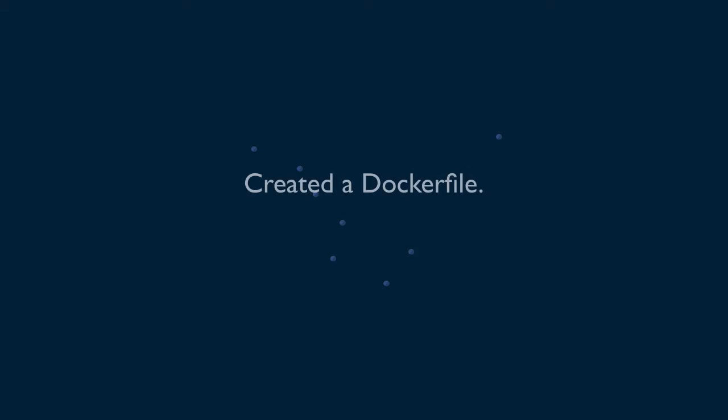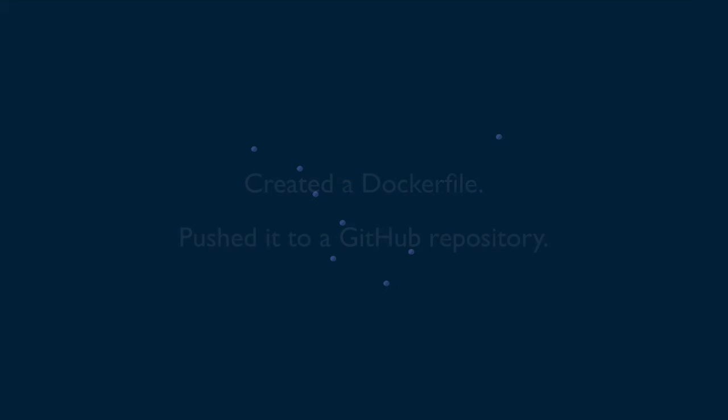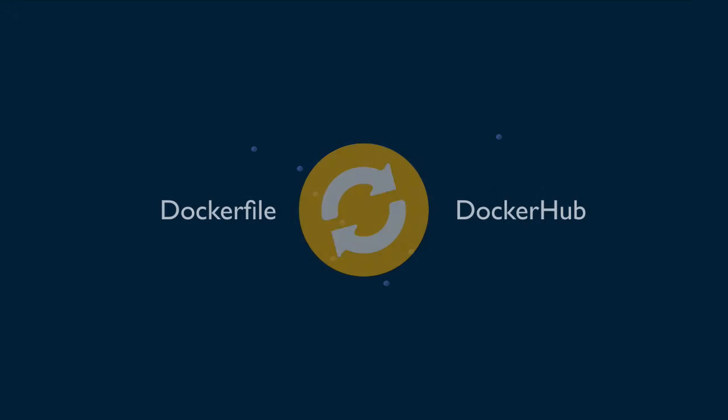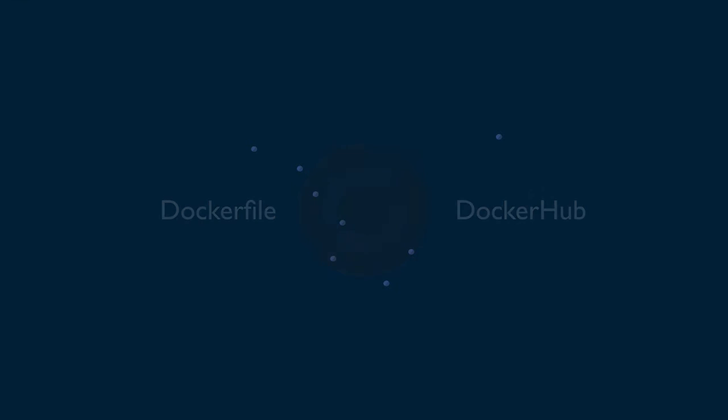So let's see, we have a Dockerfile and we have pushed it to our repository on GitHub. The next thing we are going to do is to make this Dockerfile work with Docker Hub. And to do this, we are going to link our repository to Docker Hub.